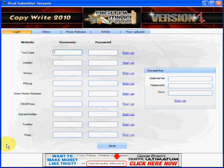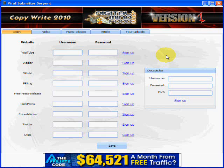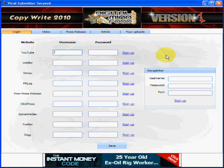Hey everybody, this is Wayne from DigitalMindFood and what I'm going to do today is show you a technique that I use to market virally on some of the major sites online that spread your message and your links, whether they be affiliate links or links to a website — all in one cohesive system. So let me get started quickly.